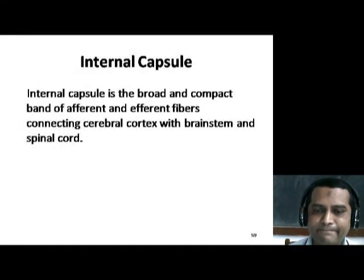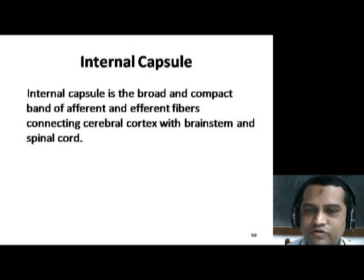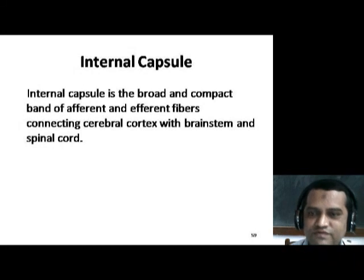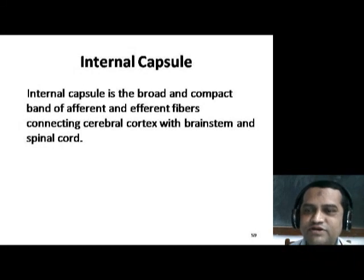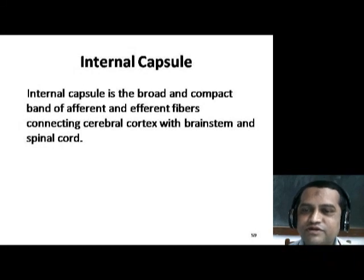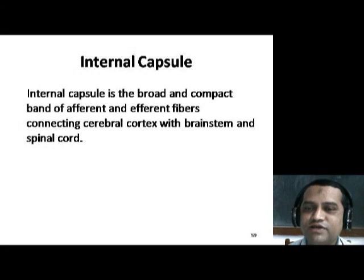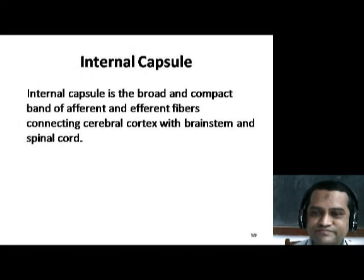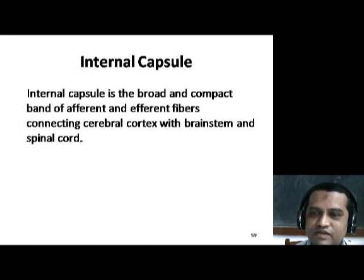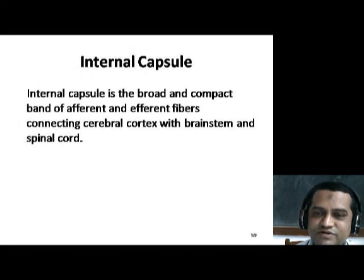Good morning all. Today we will study about the internal capsule. The internal capsule is a band of fibers which contains both afferent as well as efferent fibers. These are the fibers connecting the cerebral cortex with the brain stem and spinal cord. This broad band of afferent and efferent fibers is called the internal capsule.